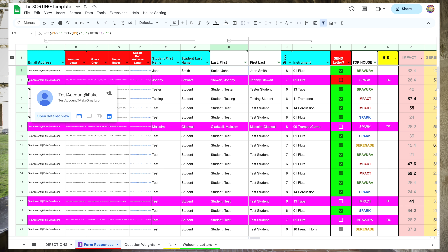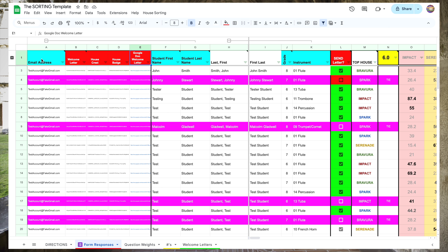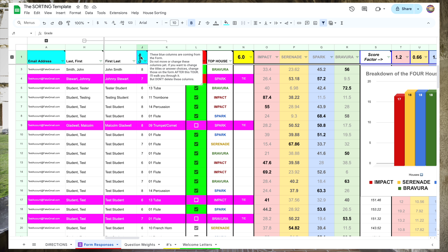Let's close the first column group. These first five columns don't need to be moved in any way, so we want to hide the first column group. The next group is one you might want to keep open in the future if you want to sort the sheet by instrument or grade level. These blue columns coming from the form can be changed if needed — we'll have more details on that in Part 4 of the tutorial. For now, let's close this group.